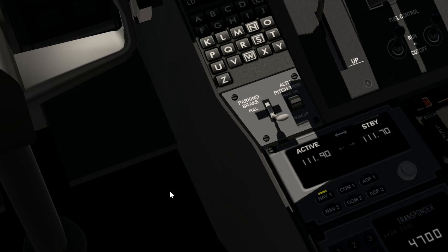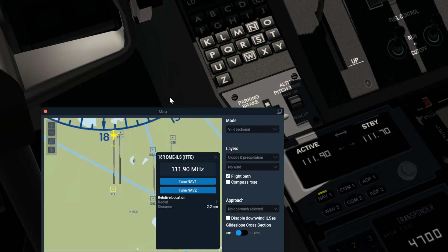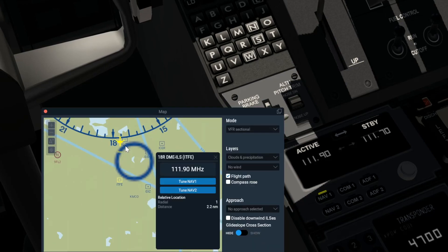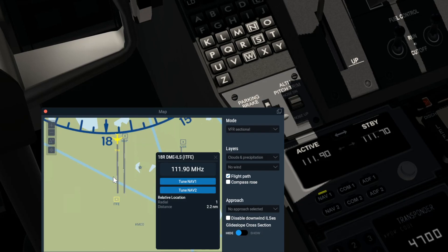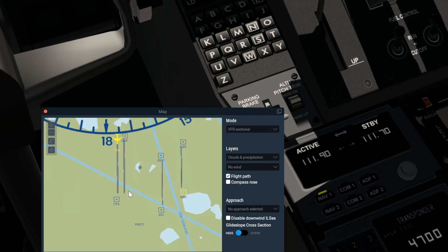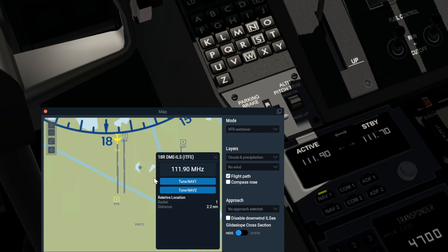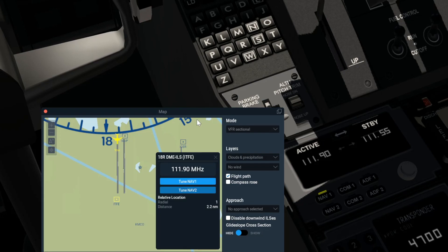Next, you need to find out the ILS frequency for the runway. In X-Plane 11, press the M key to open your map, or in X-Plane 10 just go to your local map. You can select any runway that you want. I'm going to go with runway 18 right and tune it to NAV1. It's actually already tuned there, but I could tune it manually as well if I wanted to. For the sake of easiness, I'm going to tune it to NAV1 automatically.